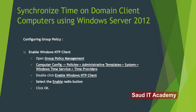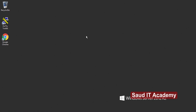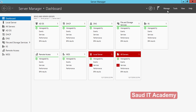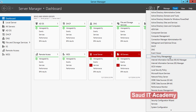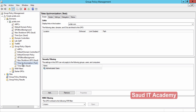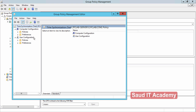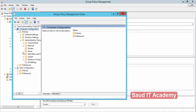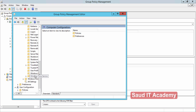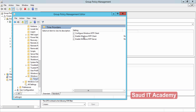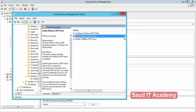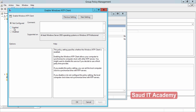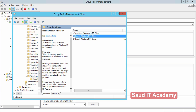In Step 2, we just have to enable the Windows NTP Client policy. Open Server Manager, go to Tools, Group Policy Management. Right-click on 'Time Synchronization Test', click Edit. Go to Computer Configuration, Policies, Administrative Templates, System, Windows Time Services, and double-click on Time Providers. Double-click on 'Enable Windows NTP Client', select Enable, click Apply and OK. You are done.